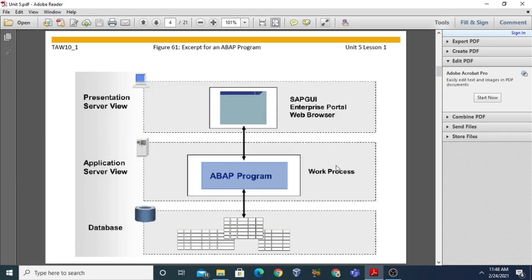Now come to the next point: the excerpt of an ABAP program. Here again we have three layers - database, application server, and presentation server. On the database server we have a number of tables in a relational database management system (RDBMS). A table is defined as a number of rows and columns. Rows are sometimes called tuples and columns are sometimes called fields. There may be any number of tables at the database level.